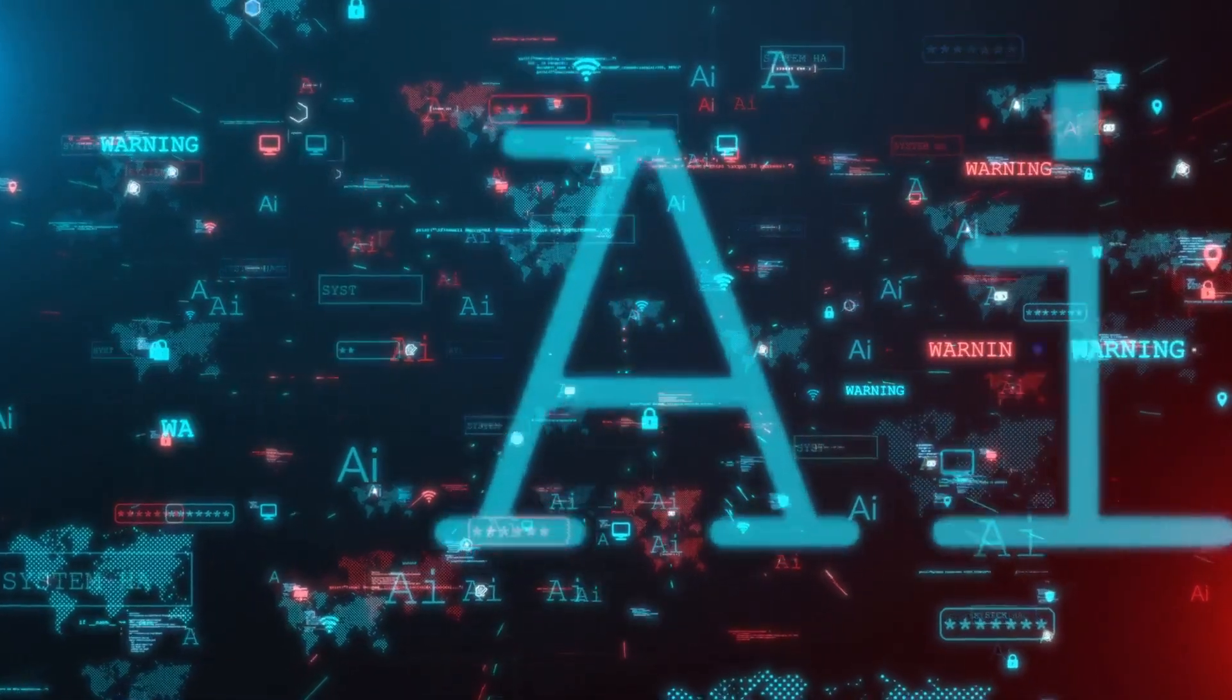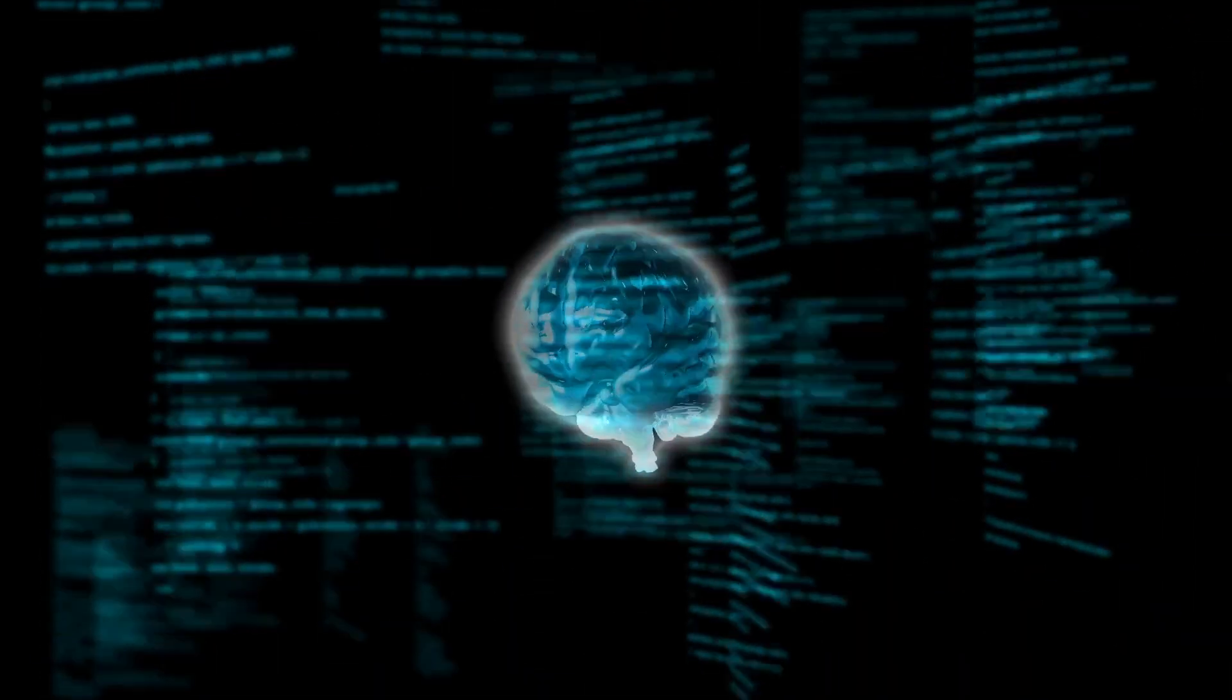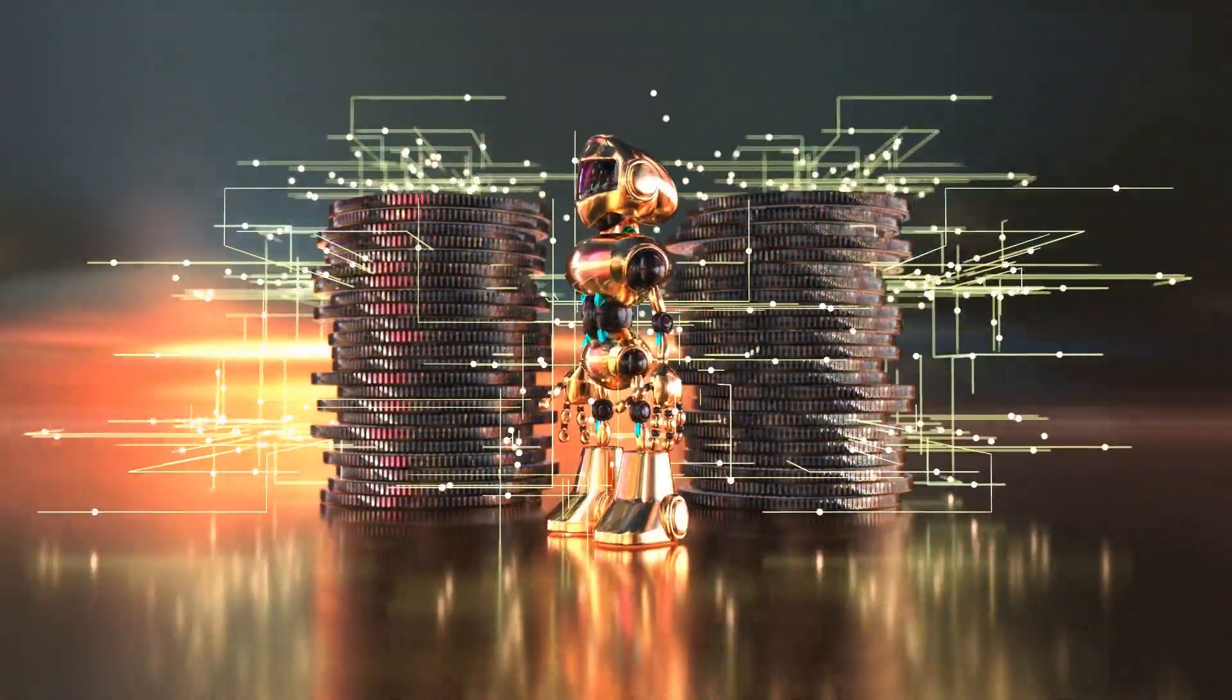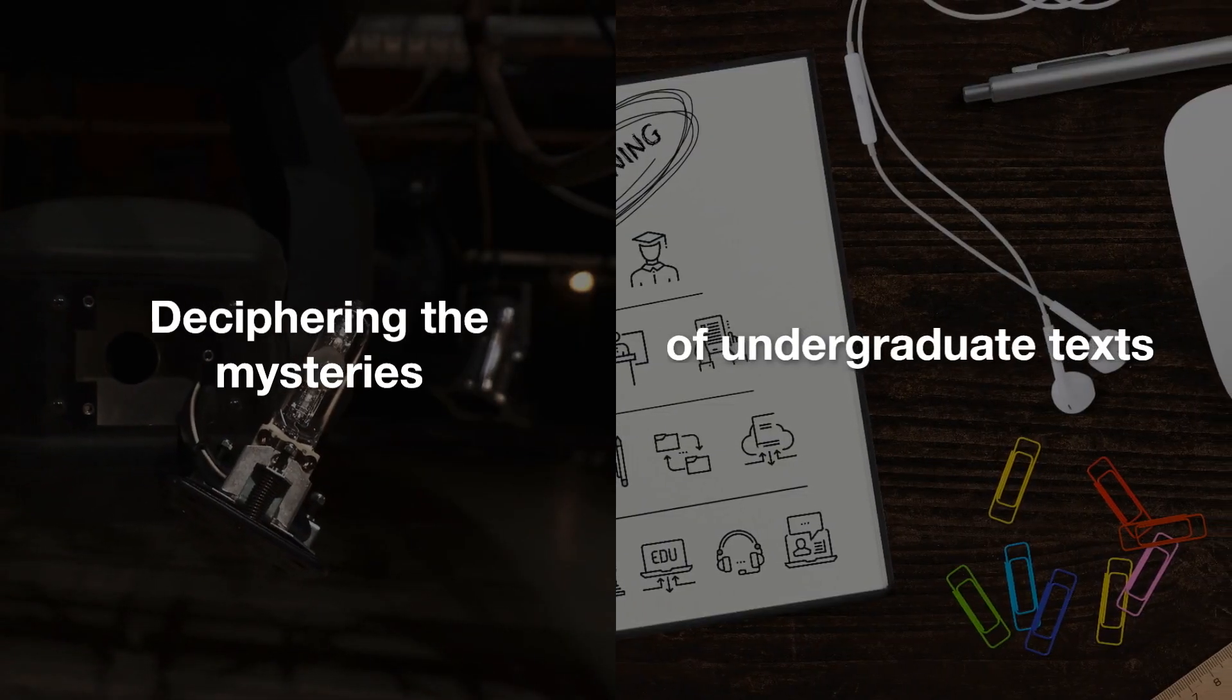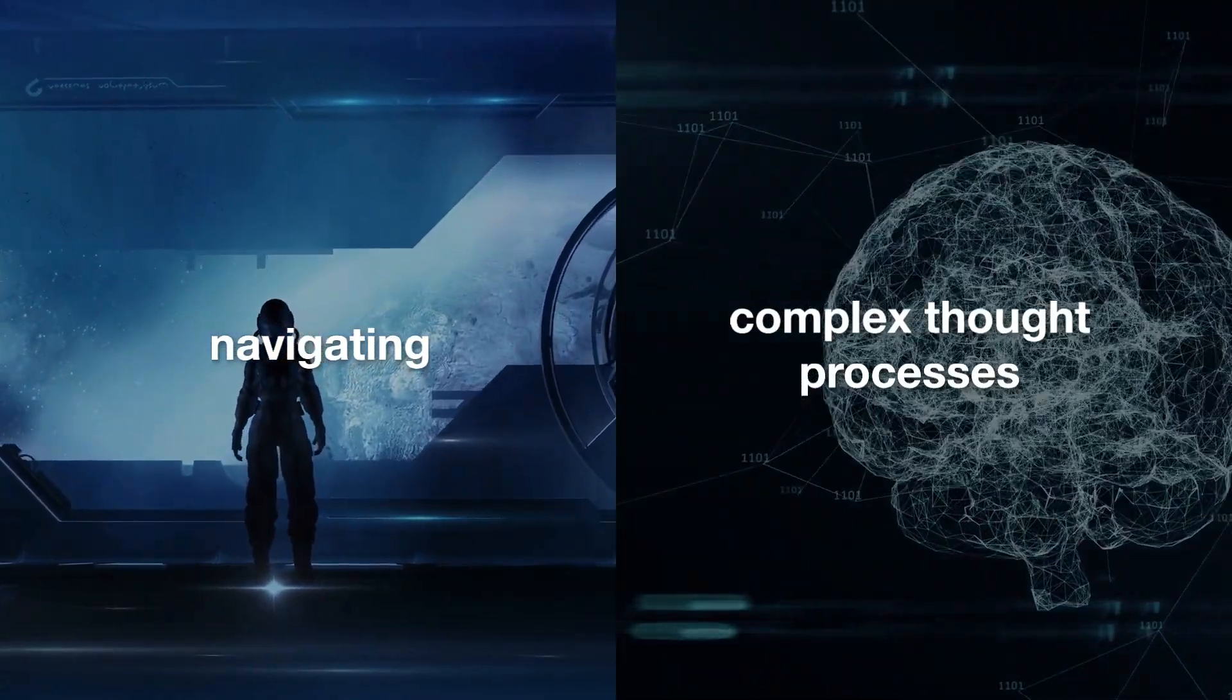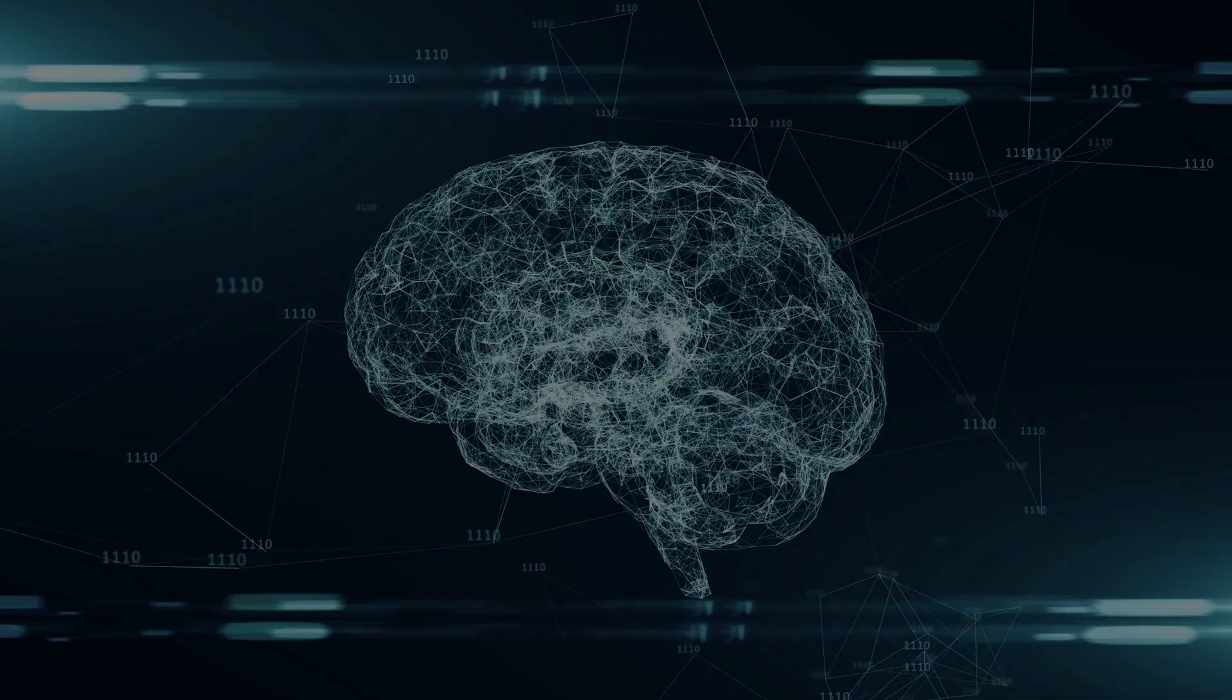Think of Opus as the AI equivalent of a superhero, setting new standards for what we thought machines could comprehend. Picture this: Opus taking on tasks that would stump most with a level of understanding that's eerily close to our own. From deciphering the mysteries of undergraduate texts to navigating the complex thought processes required for graduate-level challenges, Opus does it with a flair that's nothing short of astonishing.